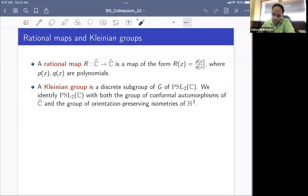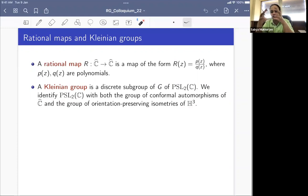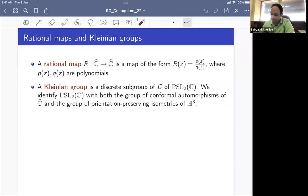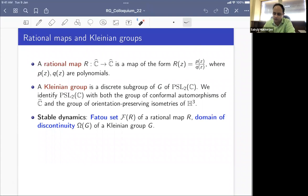A Kleinian group is a discrete subgroup of PSL(2,C), which is the group of Möbius automorphisms of C-hat. Every Kleinian group not only acts on the Riemann sphere, but its action can also be extended as orientation-preserving isometries of the hyperbolic three-space, which you can think of as a three-dimensional ball with the Riemann sphere as its boundary.